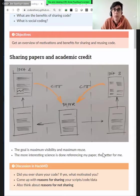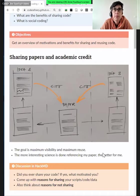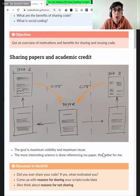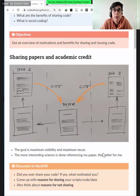Now let's look into more detail. We take the point of view of a researcher, because researchers understand very well what sharing means when it comes to papers. We want to take that point of view and extend it to software. If you are a researcher, your main objective is to have maximum visibility — you want your paper to be read and cited.